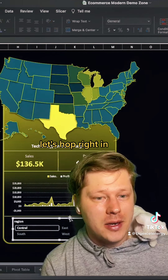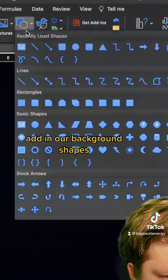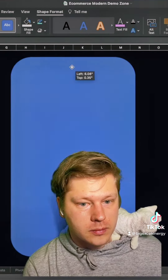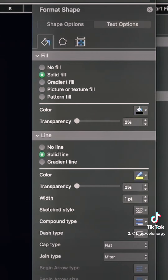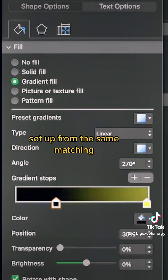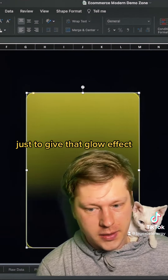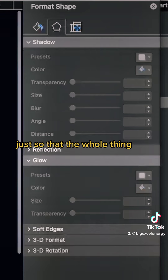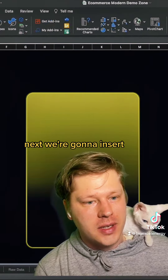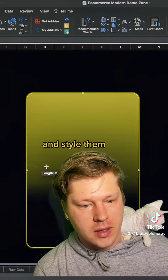We drop in a background color and add in our background shapes. The fill color is a gradient set up from the same matching background color to yellow, just to give that glow effect. We've also set a glow so the whole thing glows a little bit on the edge to give it that neon kind of effect. Next we're going to insert a few lines just to block out the different sections and style them.